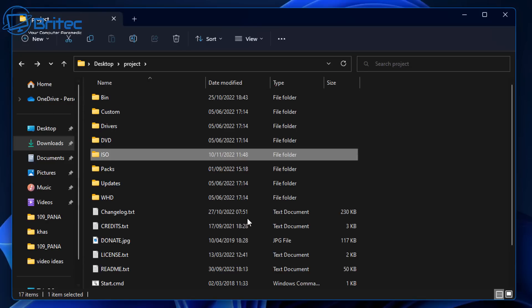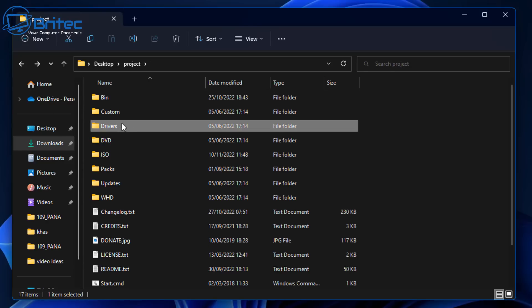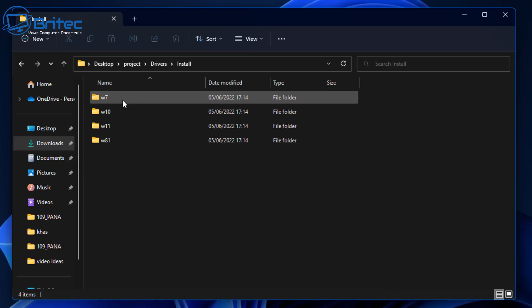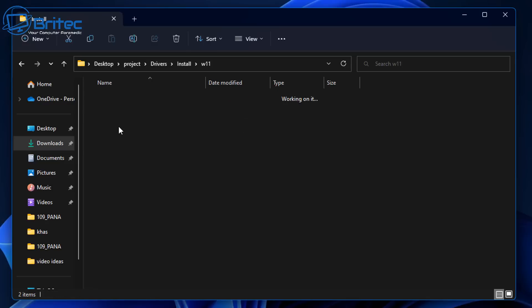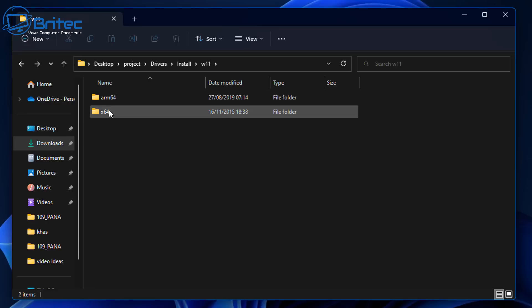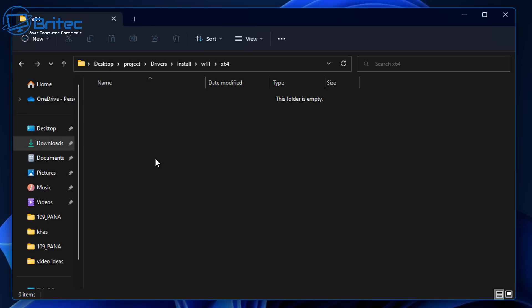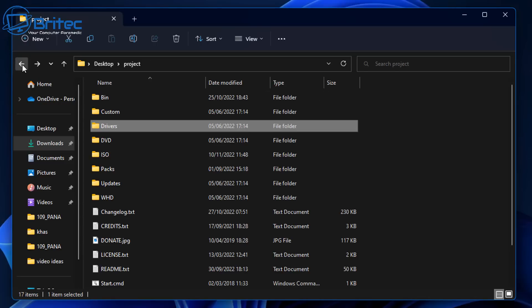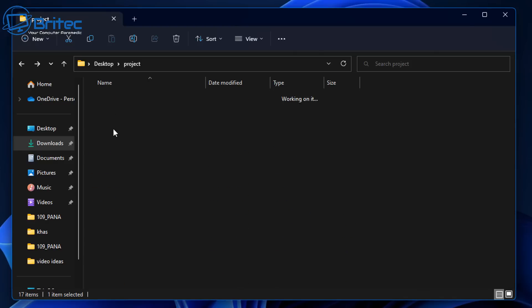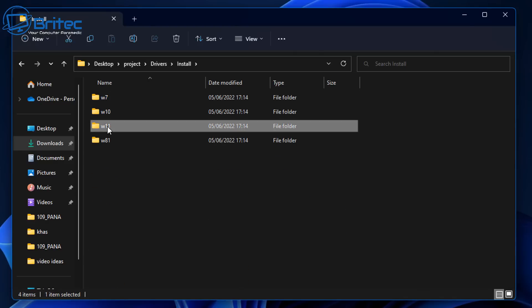Now we need to get our drivers. The drivers go into the drivers folder. Inside there is an install folder — go in, choose your operating system (Windows 11), then choose ARM64 or x64. We're using x64 which is the 64-bit operating system, so we'll be putting all of our drivers into that location. This method also works for other versions of Windows such as Windows 10, 8, and 7.